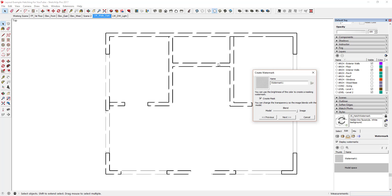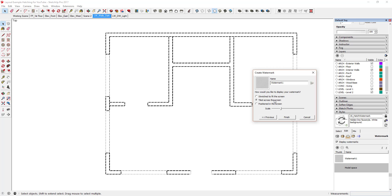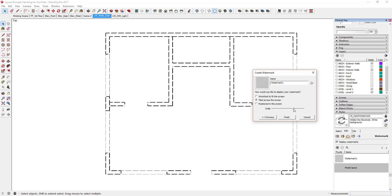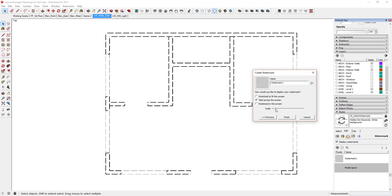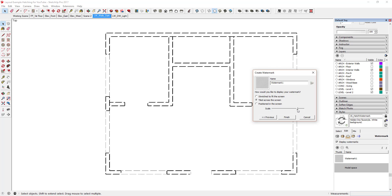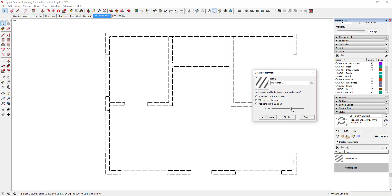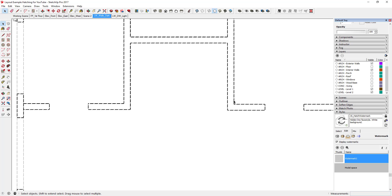With no transparency on the watermark, click next again. It gives you three options: stretch, tiled, or positioned. Select 'tiled' — this lets you dynamically adjust the size. If you drag the slider left the hatch marks get smaller; drag right they get bigger. Just set it somewhere in the middle for now, click finish, and you can see how it's basically masking over the wall.